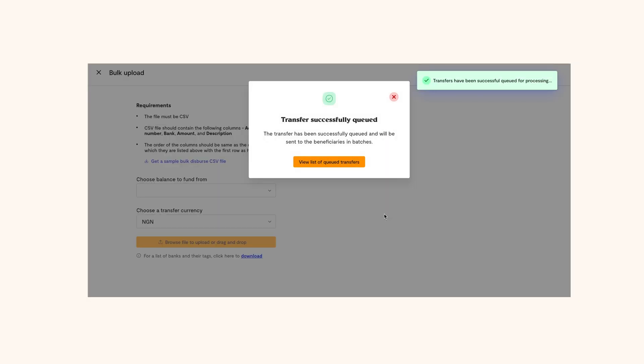That's it on transferring money from your Flutterwave balance to a bank account.